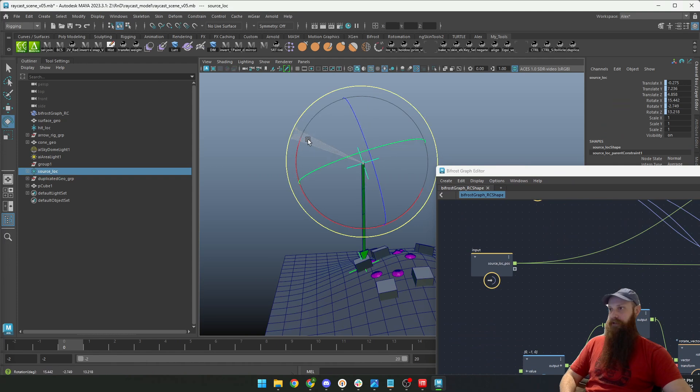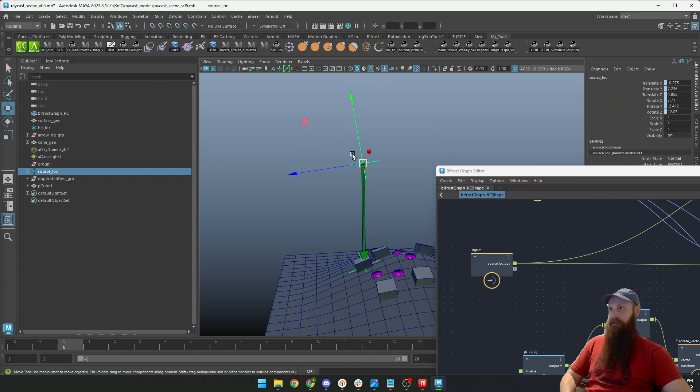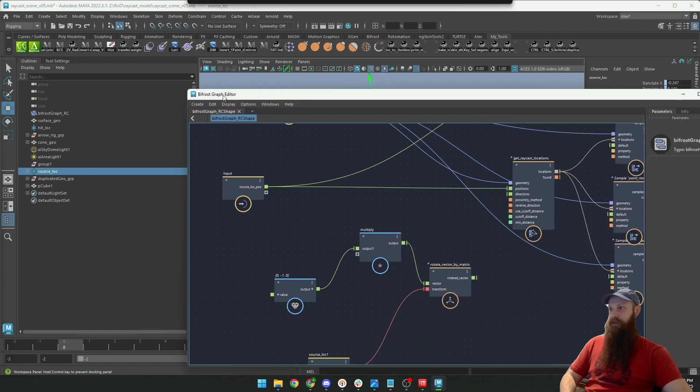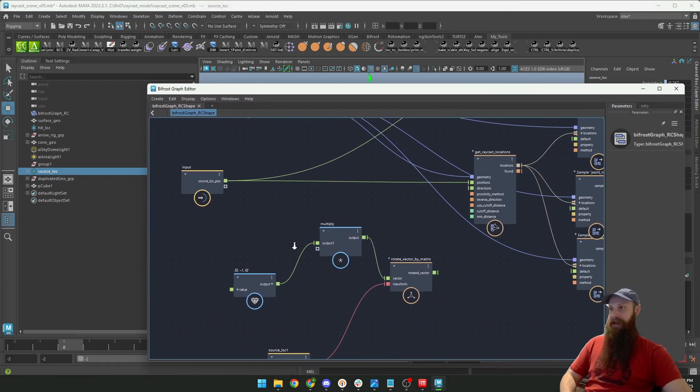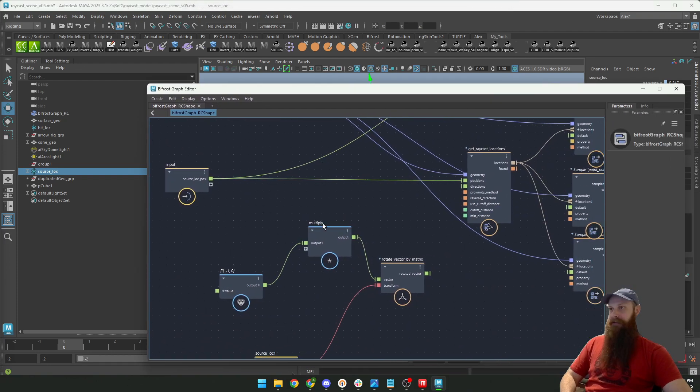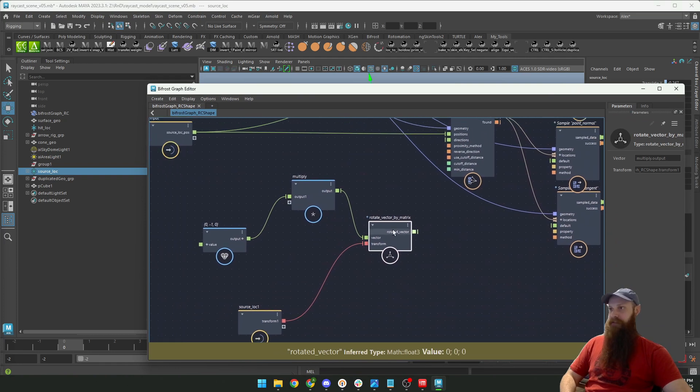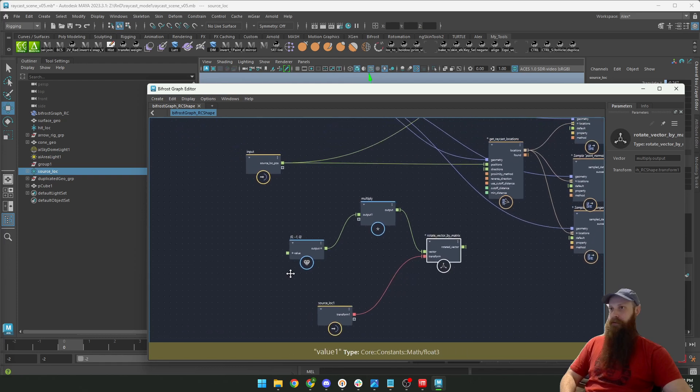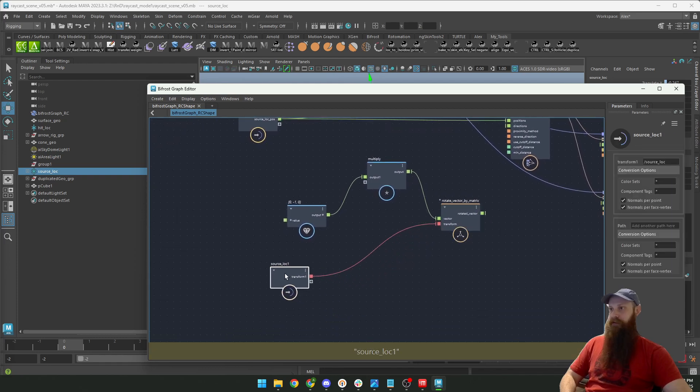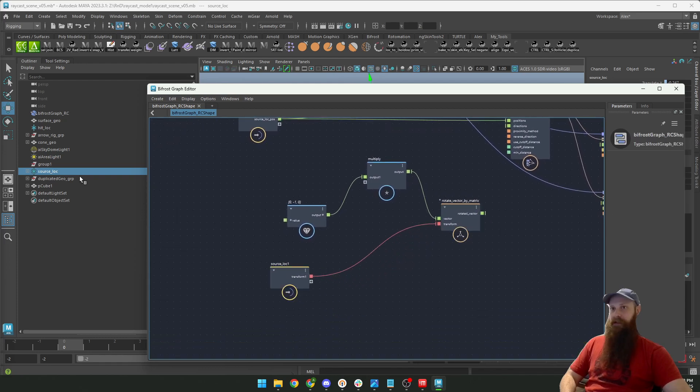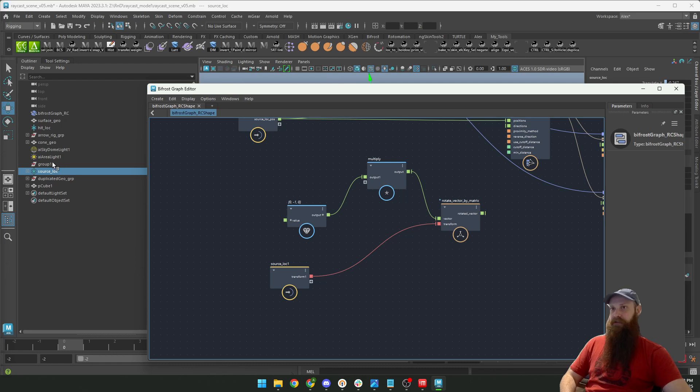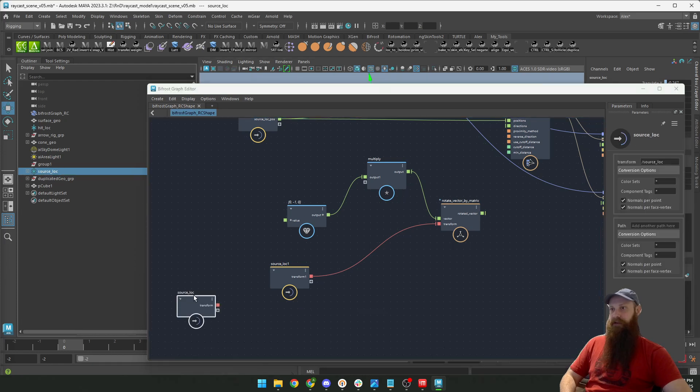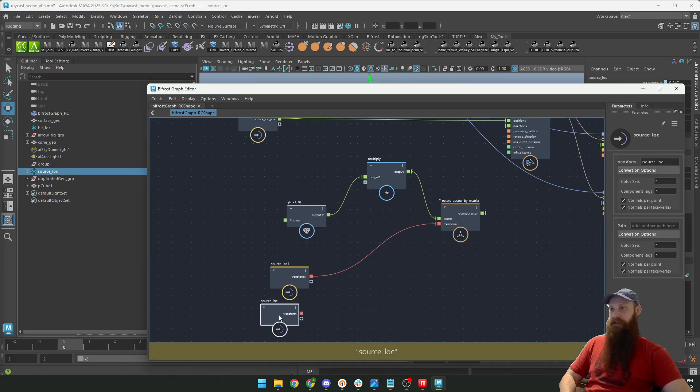But what I added is this node: rotate vector by matrix. I just brought this middle-click source location locator here like this, so it gives me a matrix.